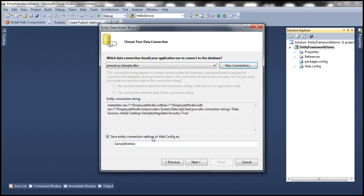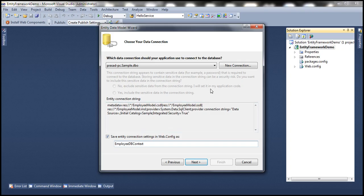It's asking us to save the connection settings in the web.config file. You can give it any name here. I'm going to call it 'EmployeeDbContext'. There is a specific reason for naming it that way, which we'll discuss in a later video. When you click Next, it will save the connection string with that name in the web.config file, and behind the scenes it will also generate another class called EmployeeDbContext.